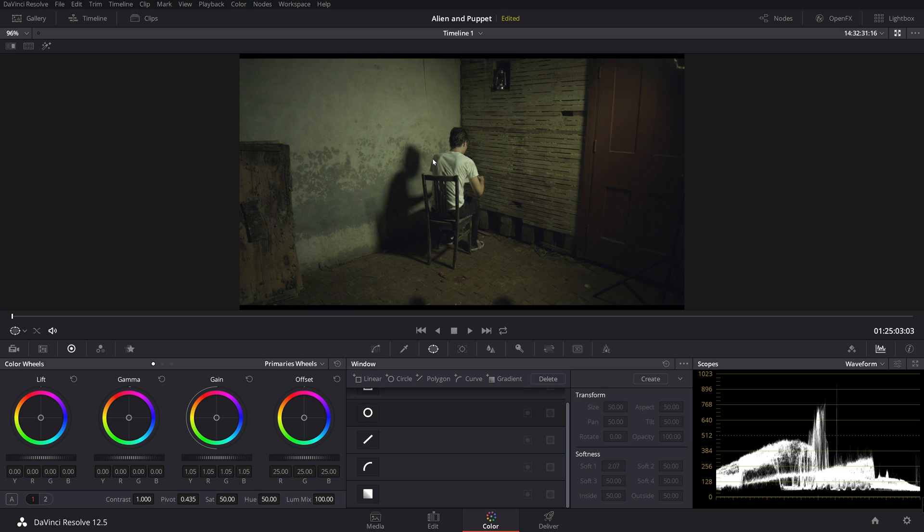So we're going for this really like sci-fi, pushed, stylized grade. So what I'm going to do on this first node is kind of do just a basic correction. I'm going to bring my saturation up to about 64.